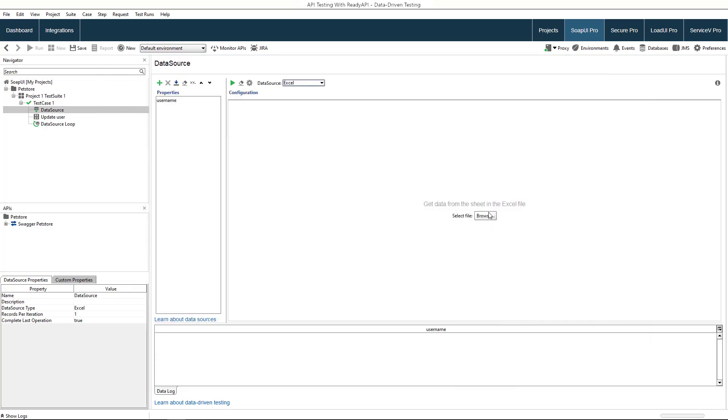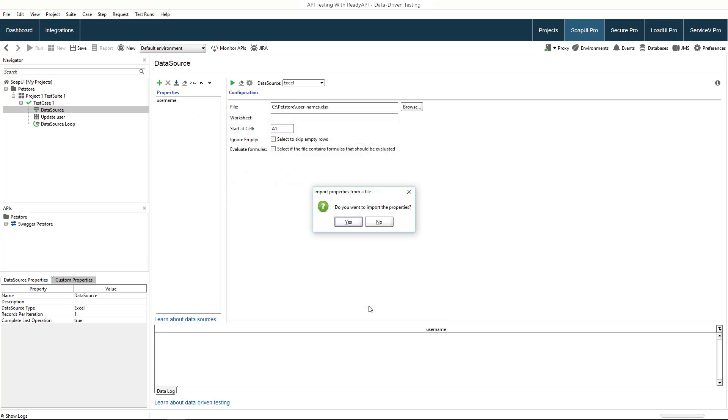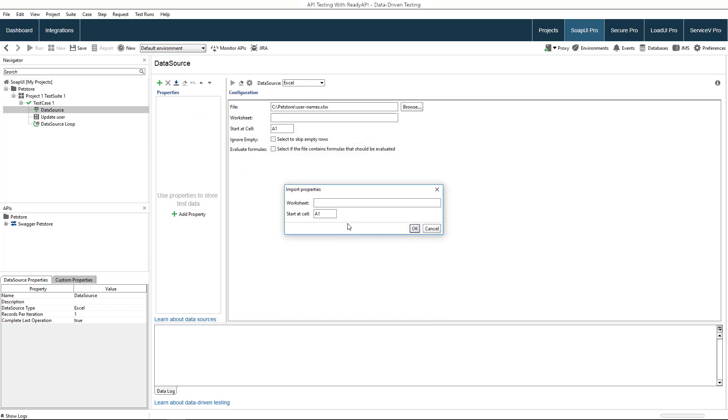Now select the file. You can automatically import column names into ReadyAPI. To do that, enter the sheet name and the cell at which the row with the column name starts in the file. In our case, A1.